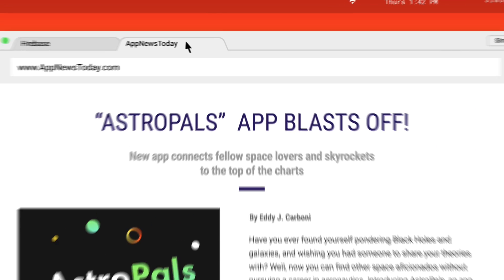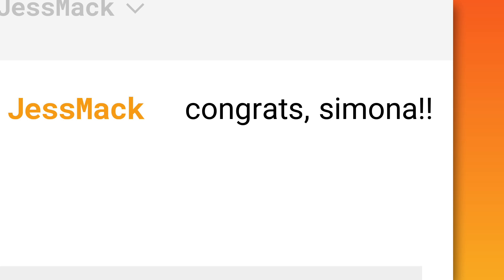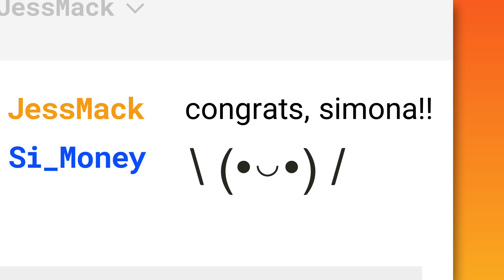It's app success made simple. For whatever you're building. Develop, grow, and earn. With Firebase.